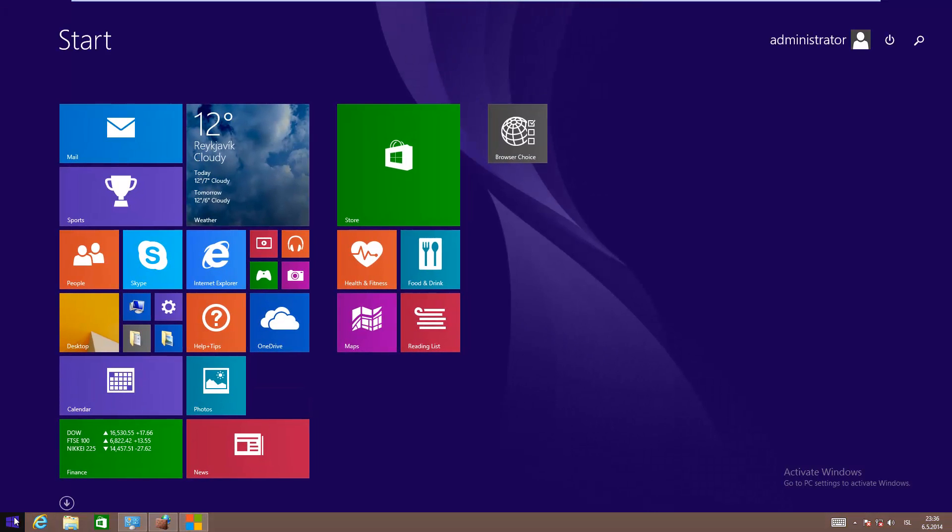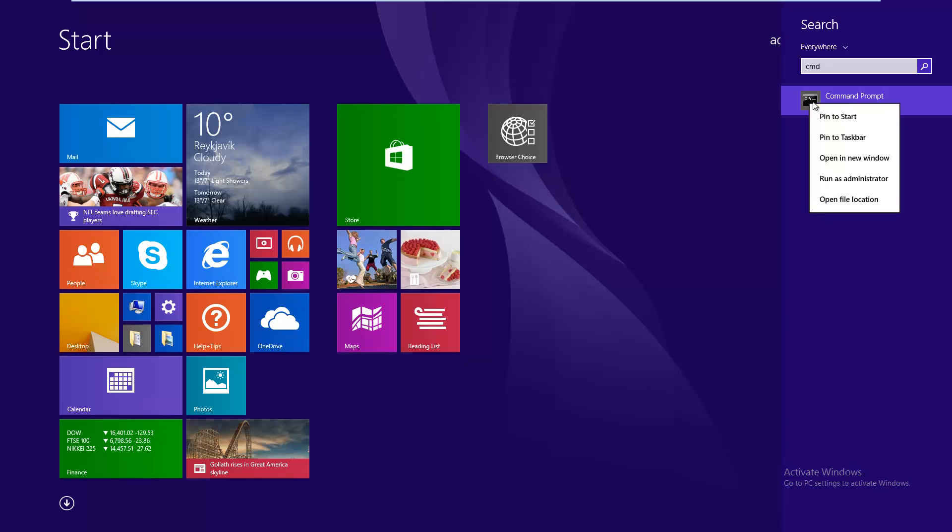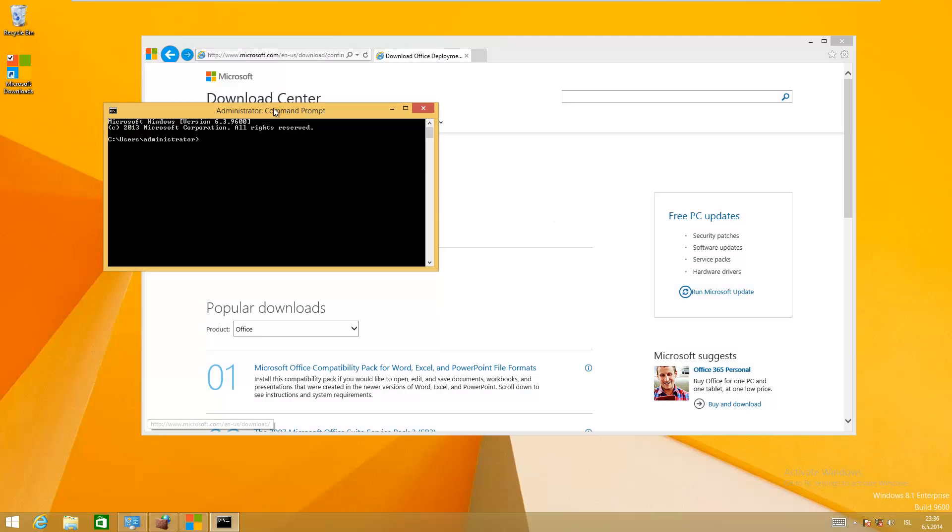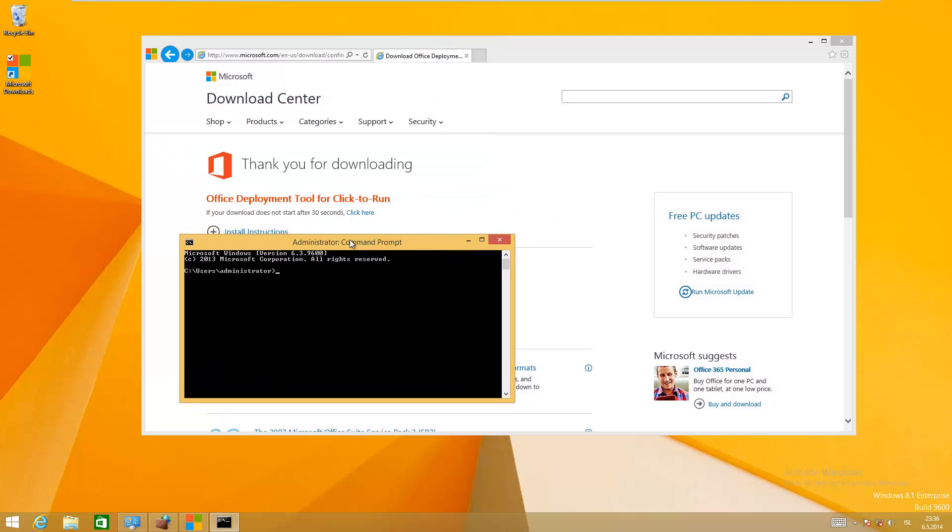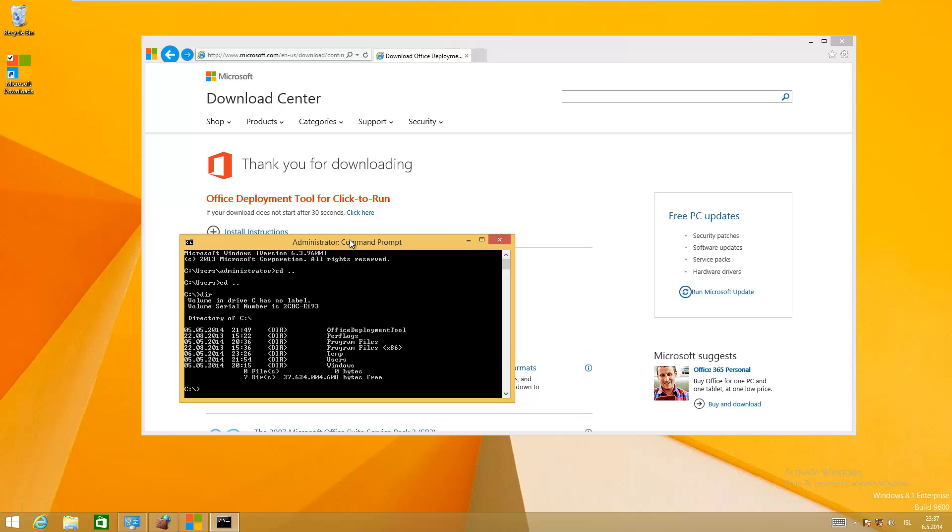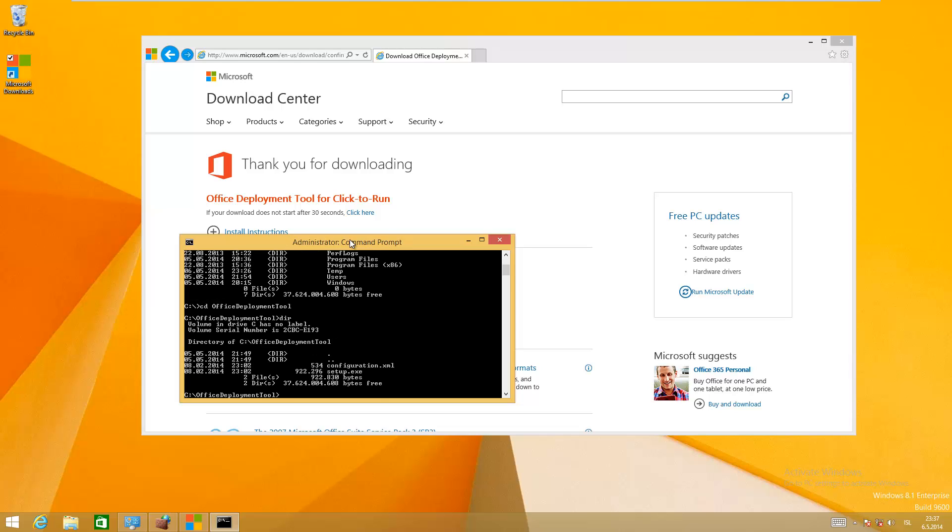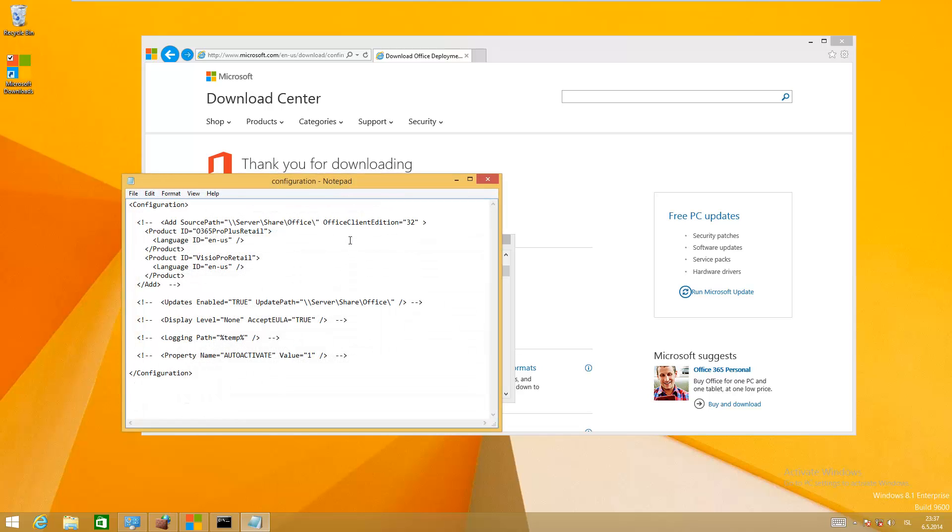Next, you need to go into command prompt as administrator. There you have Office Deployment Tool, and there's a file called configuration.xml. I'm going to edit the configuration.xml file. There you have all these settings here.